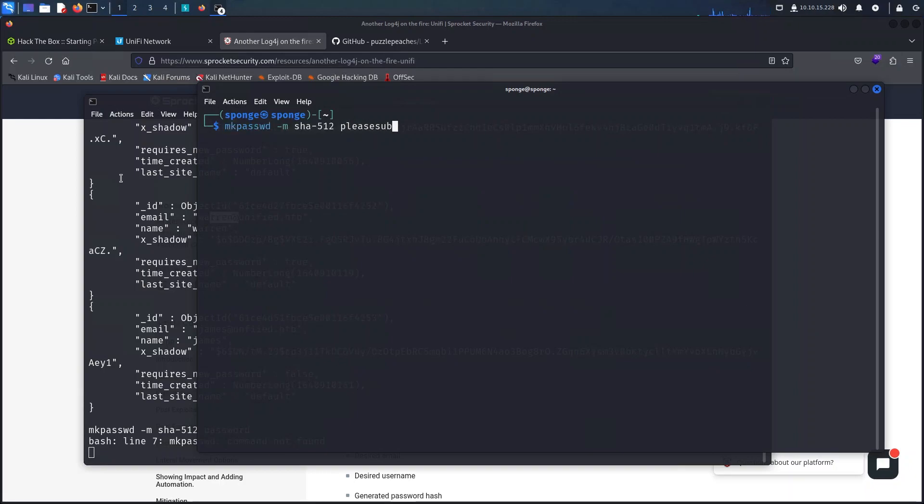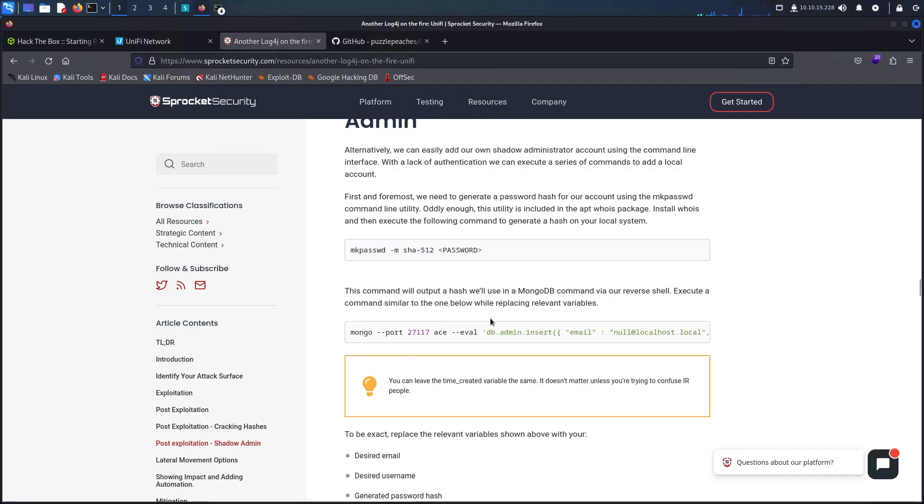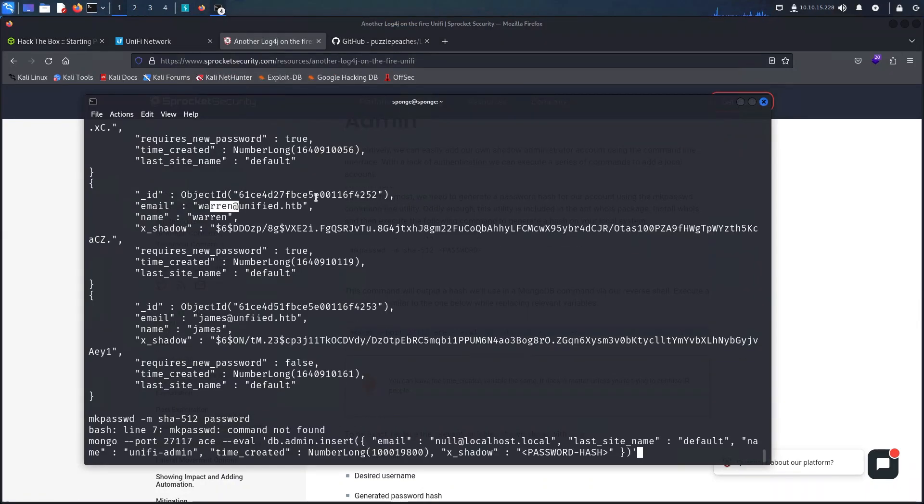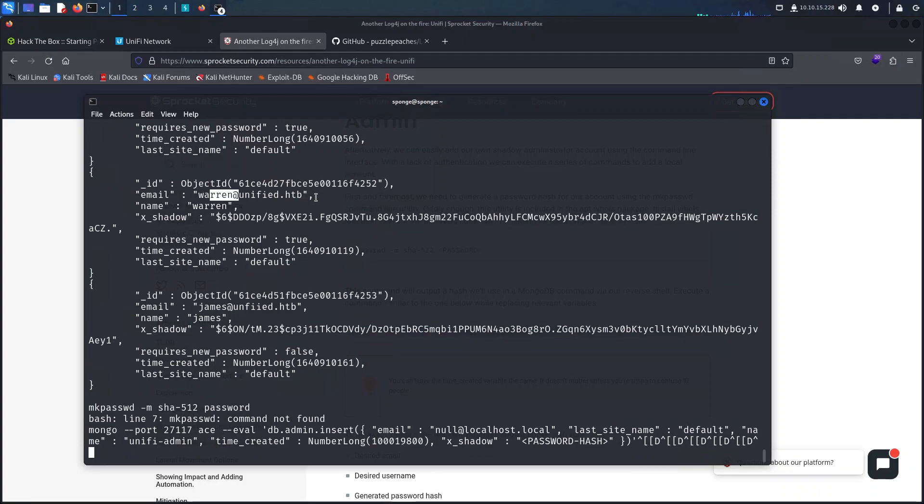What I'll do here is add an account directly into the database and login with the credentials I will insert here. This will give me admin access to the application.